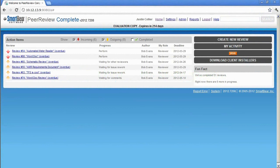In this video we will be discussing SmartBear software's latest version of PeerReview Complete and its integration with IBM's Rational Team Concert.